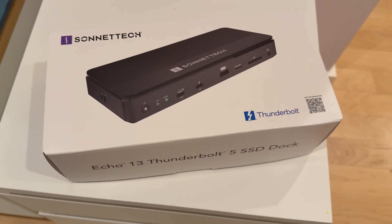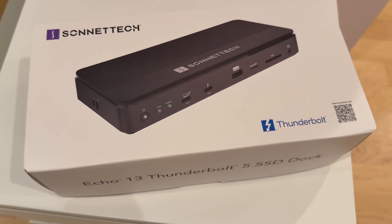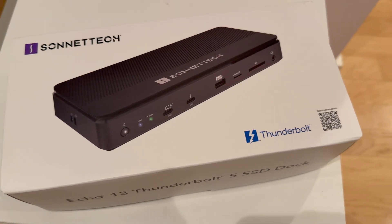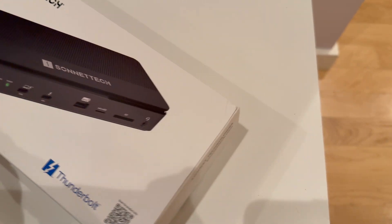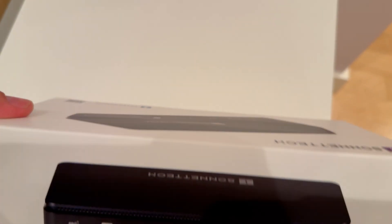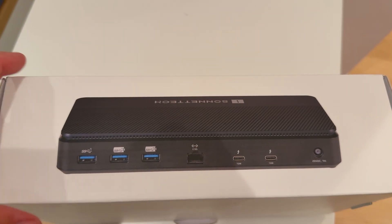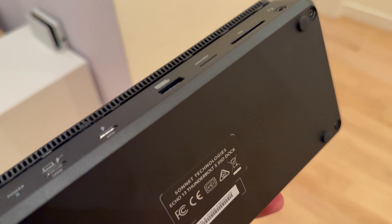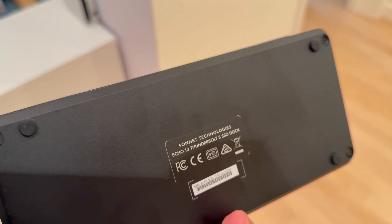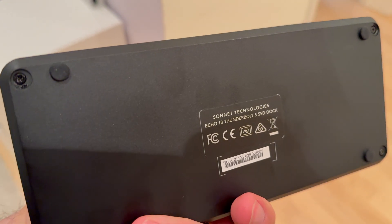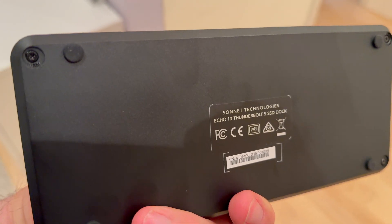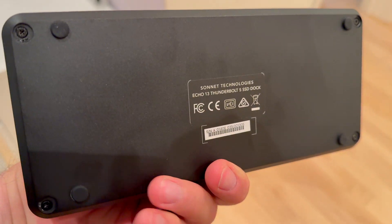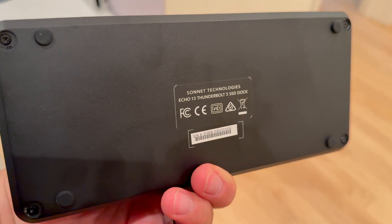Can users upgrade the SSD themselves, or is this another sealed, proprietary, closed system? After inspecting the device, we've discovered something interesting. Unlike most devices where you'd access components from the bottom,